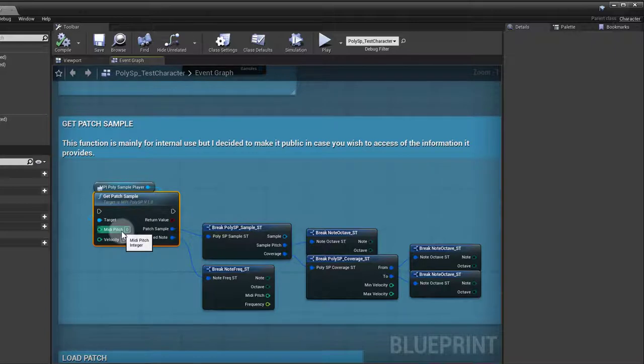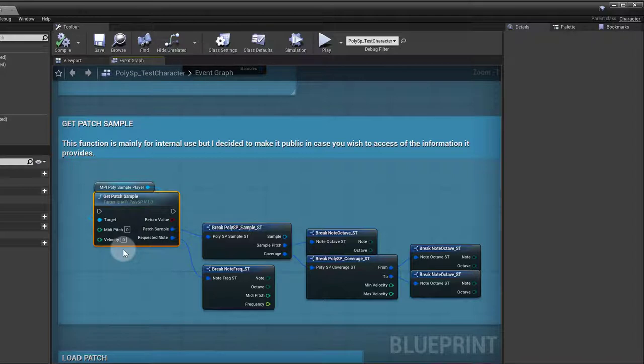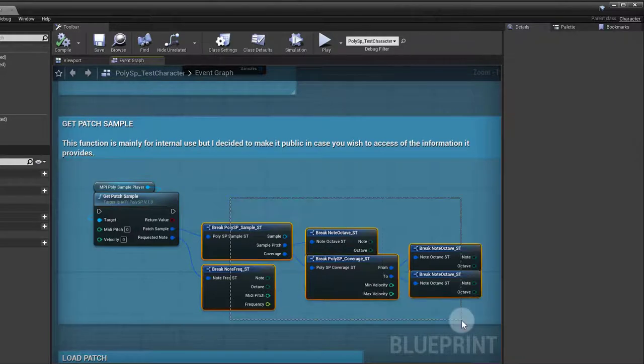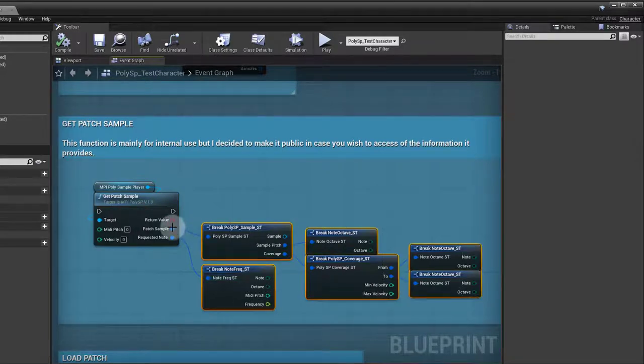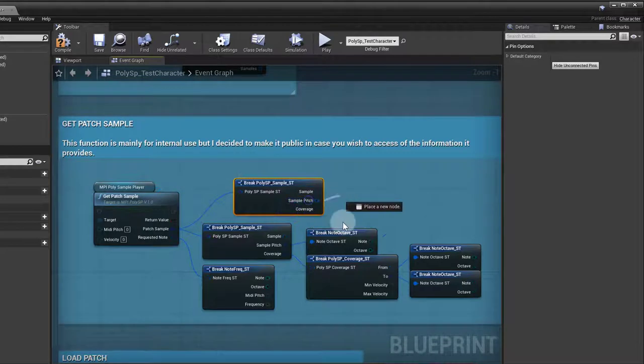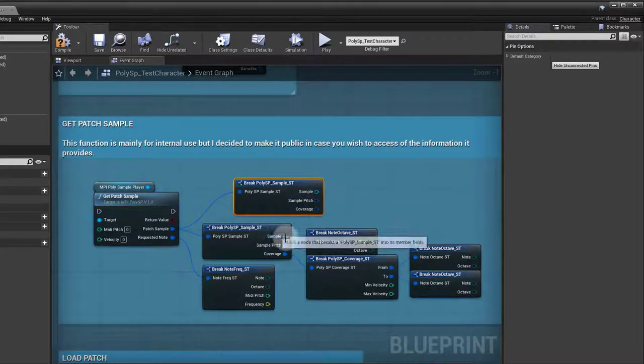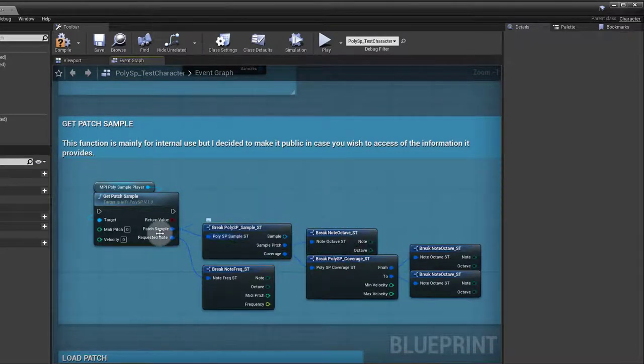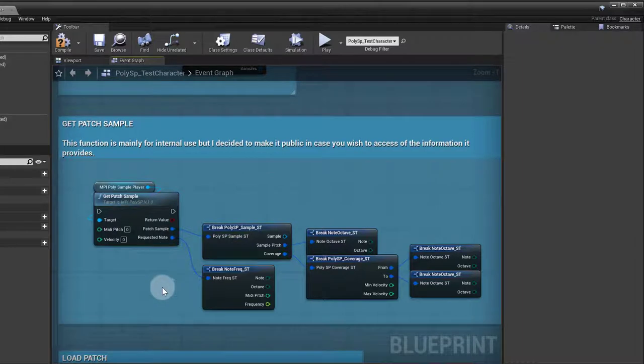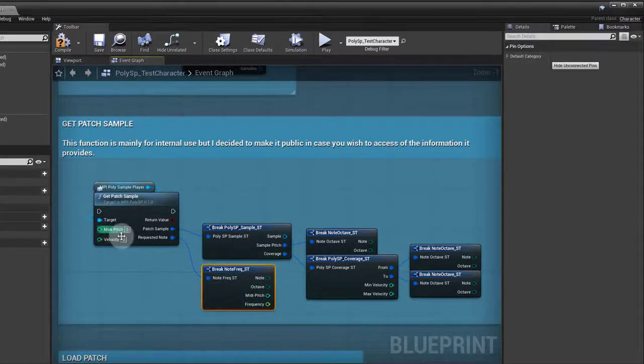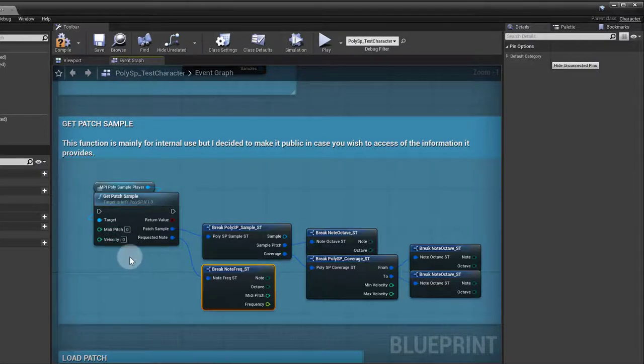Then you got the get patch sample function where you have to input a midi pitch. So it's a note. Every note has a number for a midi pitch from C minus 2 to the G8 octave, and velocity. As soon as you give it a midi pitch and velocity, you'll have information about the sample that is associated with that and the note itself, the requested note, which is whatever pitch you place in there.